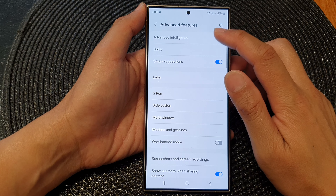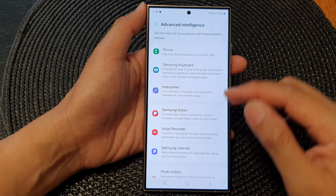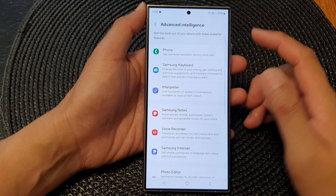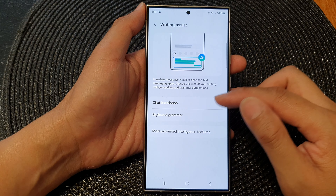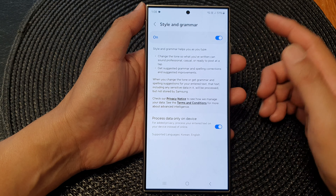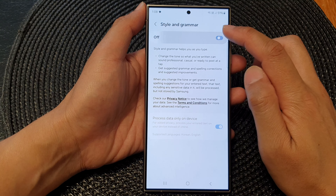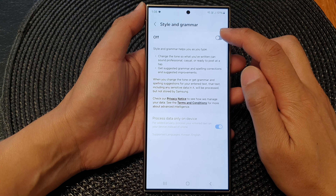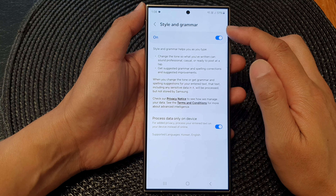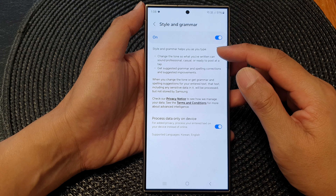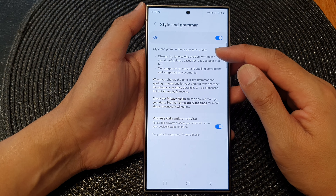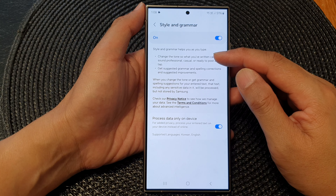Next, tap on advanced intelligence, then scroll down and tap on Samsung Keyboard, then tap on style and grammar. In here, tap on the toggle button at the top to turn off or switch on style and grammar.